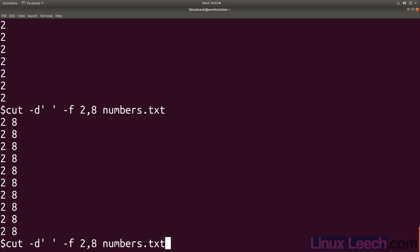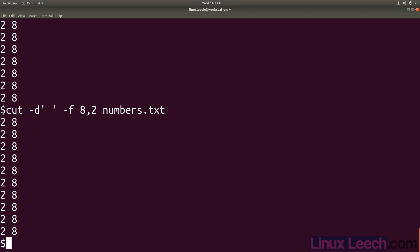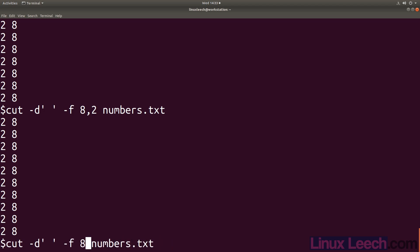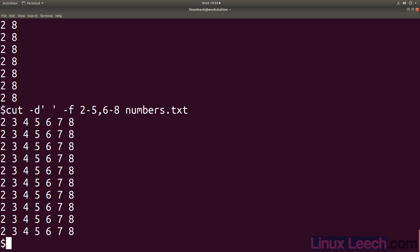We could also have put 8 comma 2, and this won't actually have any effect on our output - it still goes for the first column first. Now let's do a range - let's say we want 2 to 5, then comma, 6 to 8. So you can do sequences, ranges, and sequences of ranges.